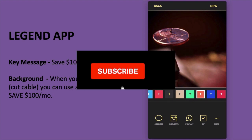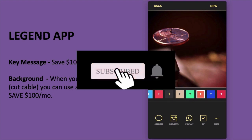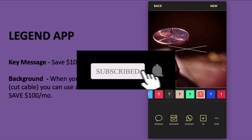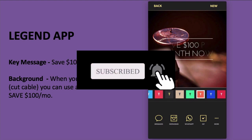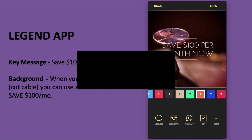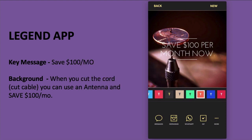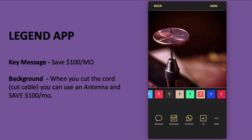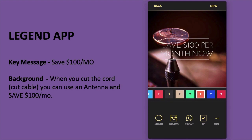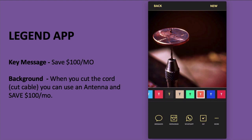This is how you use the Legend app — available on both iPhone and Android — to create really simple and effective bite-sized video ads for your business.